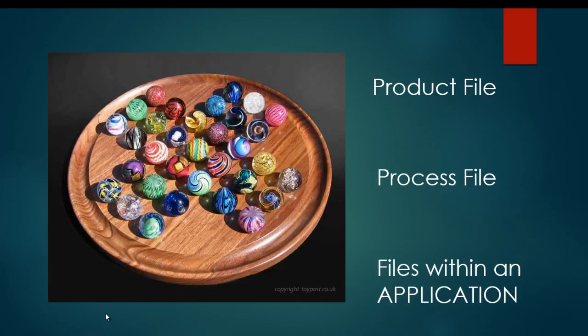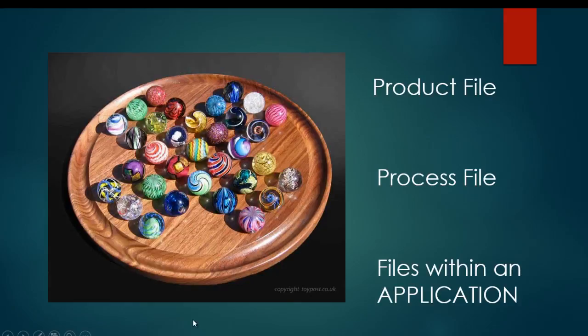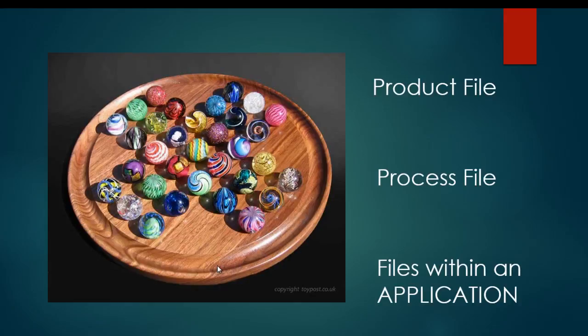Then these process files or product files get used within an application. And in our metaphor here, our Chinese checkerboard is sort of the application. So we have all of these files and the application is how we sort it and manage it and change it and edit it. So that's one way to think about the difference between product files, process files, and applications.